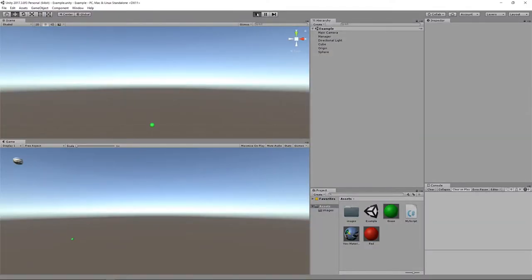So let's play the game. And you can see here the lines are being drawn, but only in the scene view.